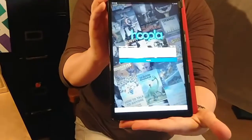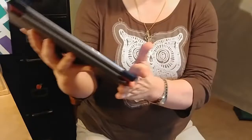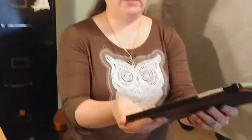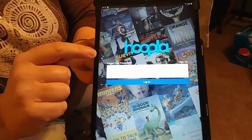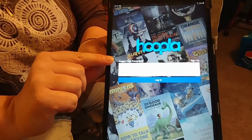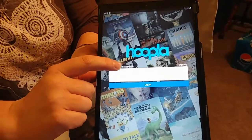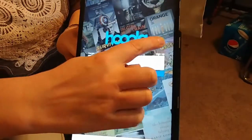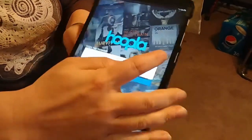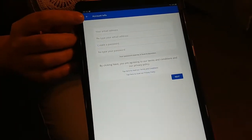This is the opening screen for the Hoopla app. If you're already signed up for a Hoopla account, you can enter your working email address and Hoopla password. But since this is our first time, we're going to tap Sign Up. The next screen will come up and we'll input an email address and retype the email address. Once you've entered the information, tap Next.